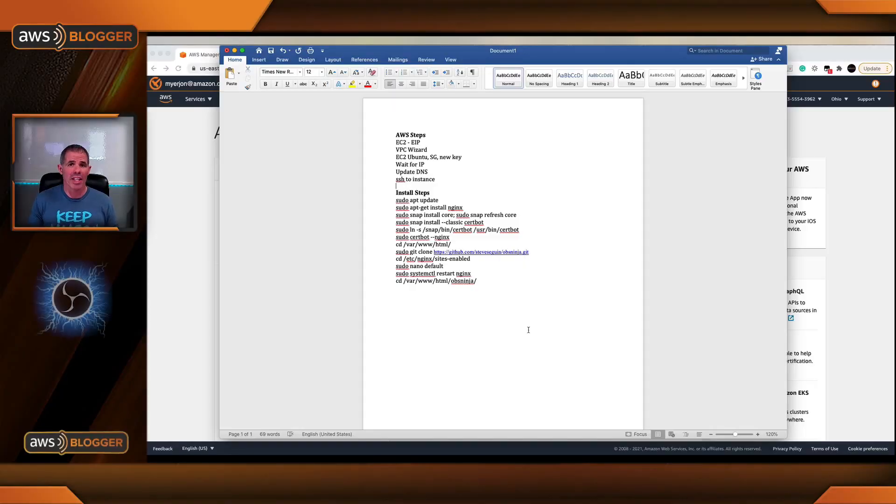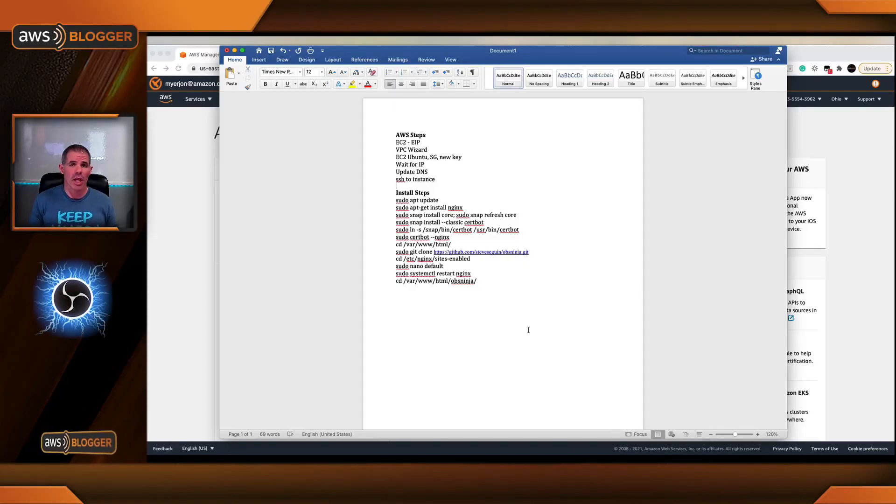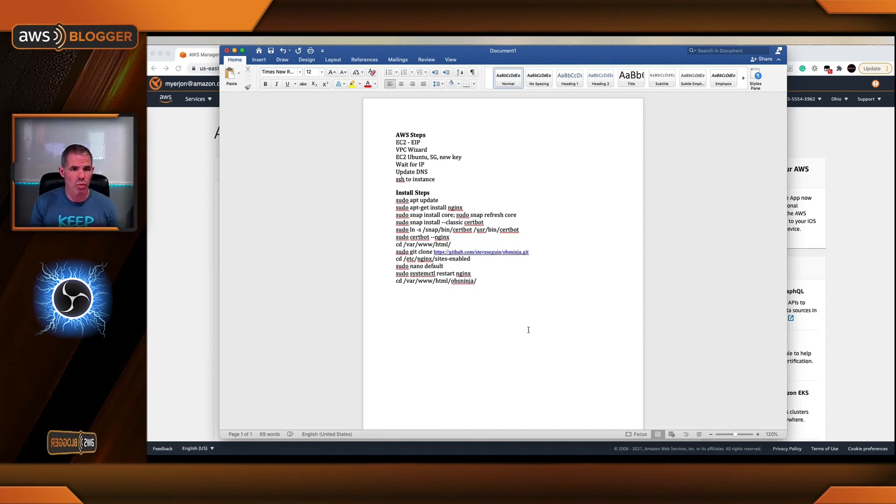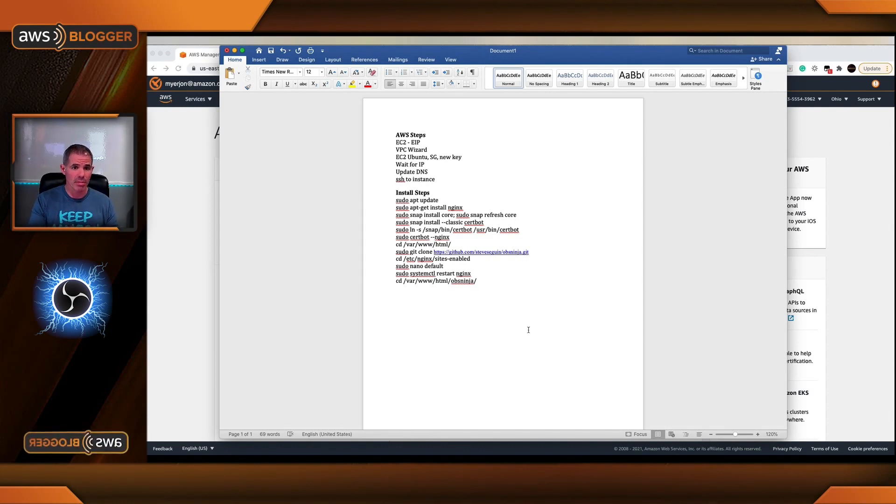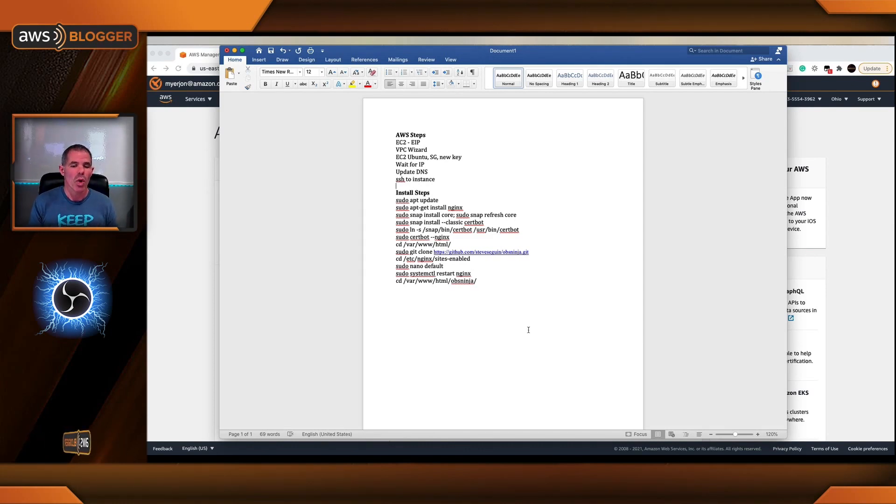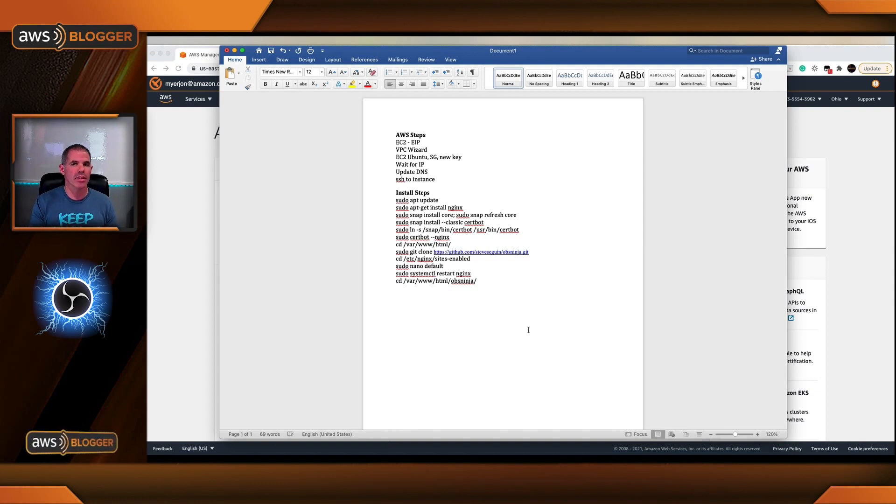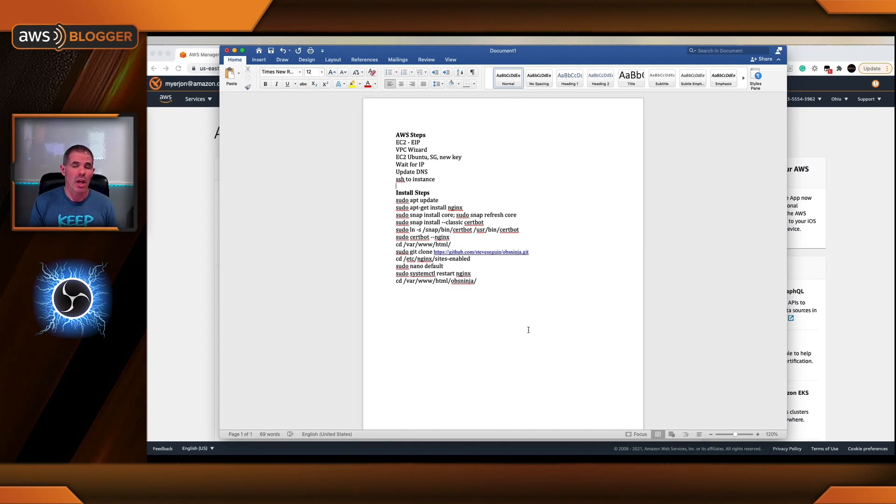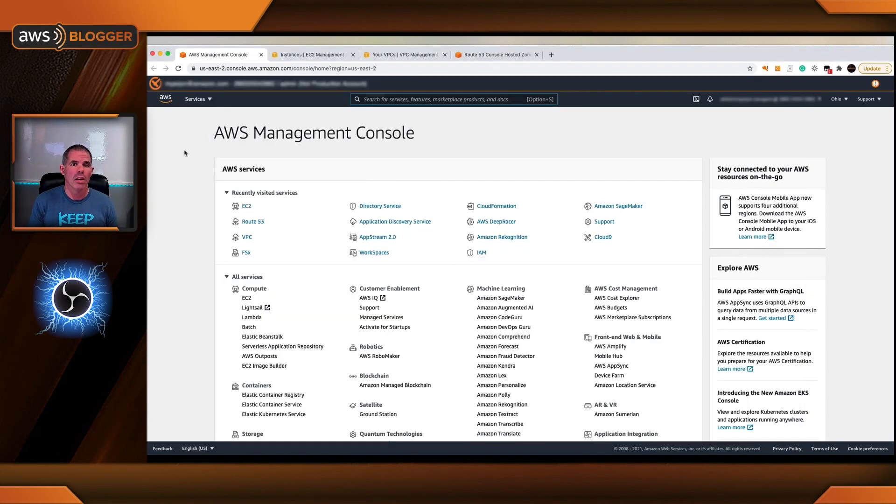Okay, so I'm going to outline the steps that we're going to take in order to get this installed. Everything that you see on my screen right now are the AWS steps and then the install steps. We only have like 11 steps on the install of the instance itself. Let's get started here in our AWS console.